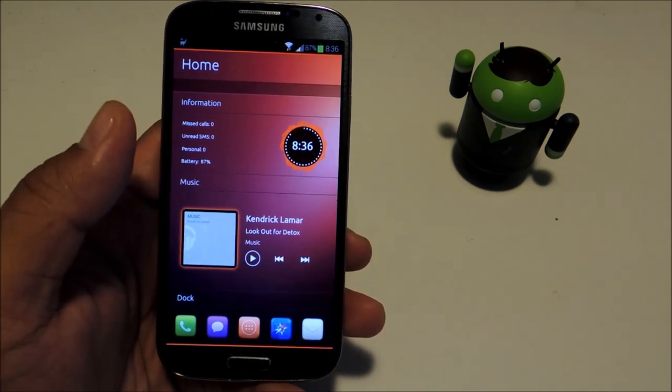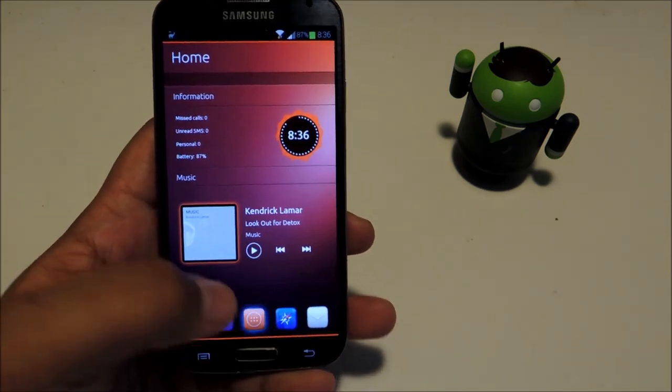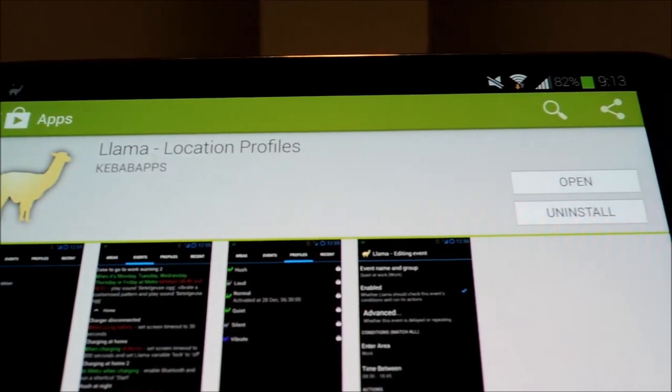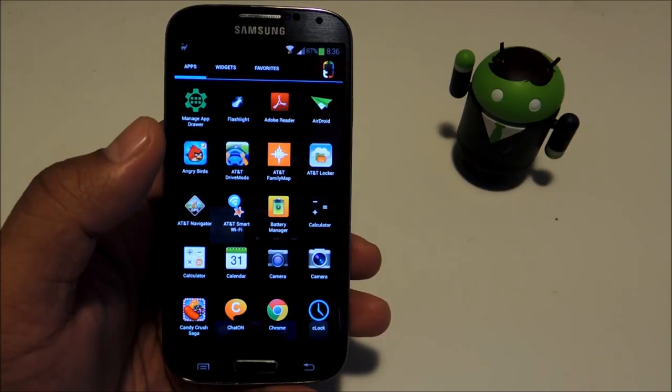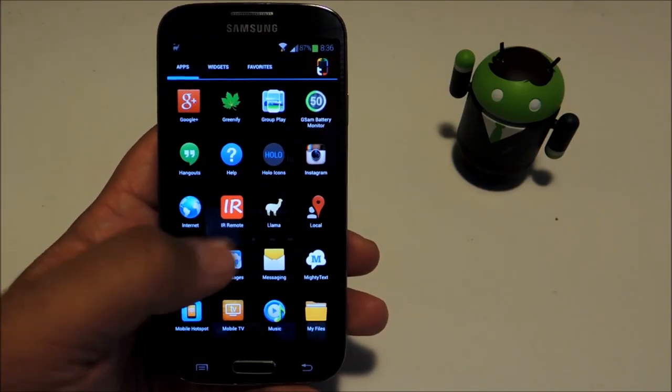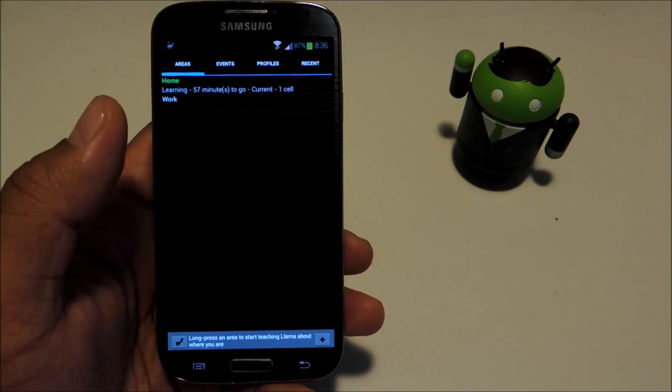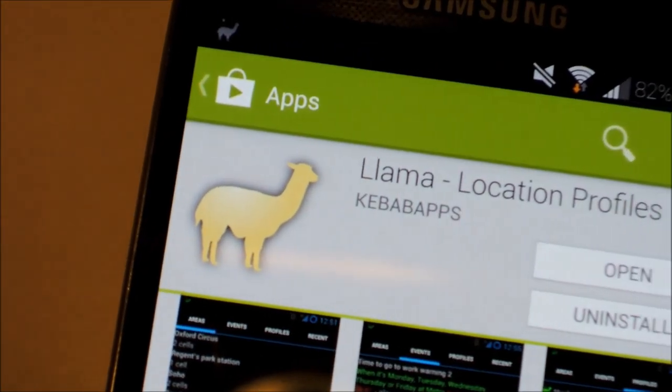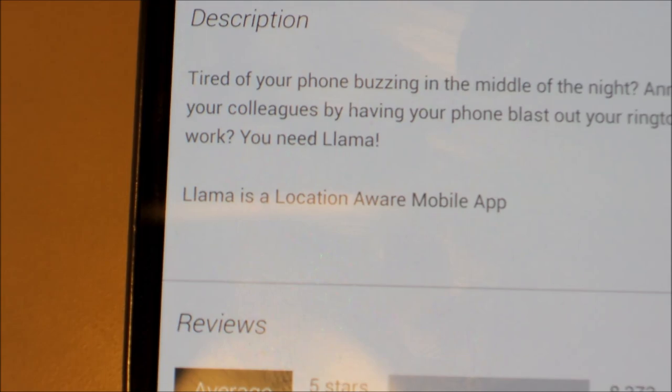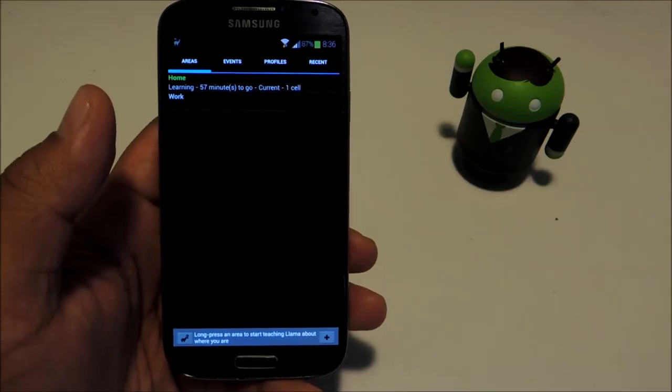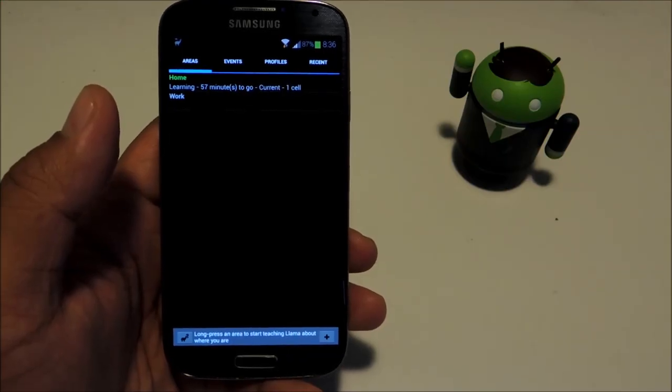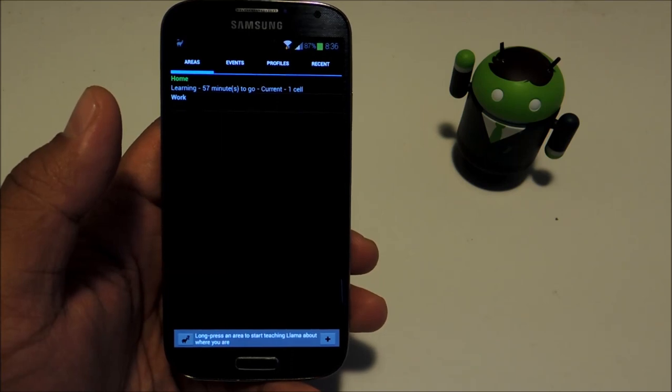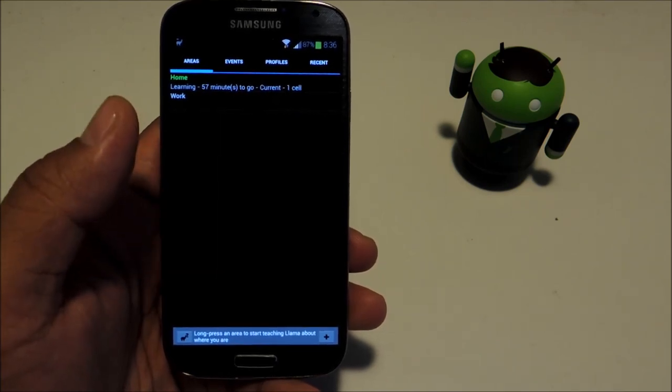In order to do these things we'll be using an app called Llama, available on the Google Play Store by Kebab Apps. It's actually an acronym for Location Aware Mobile App. What it does is it recognizes the area you're in based on the cell phone towers that it detects in the area.